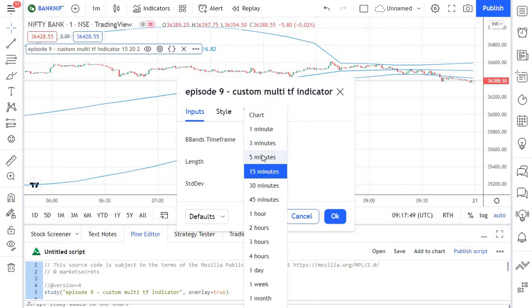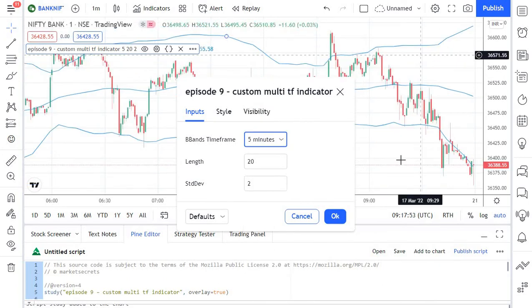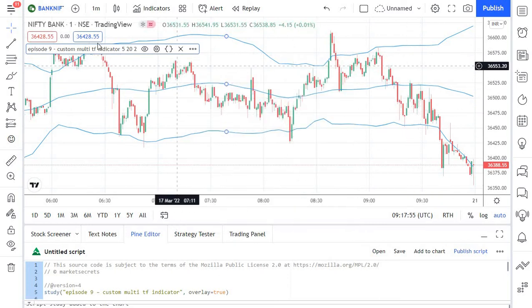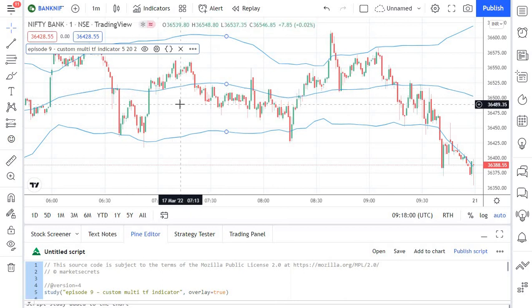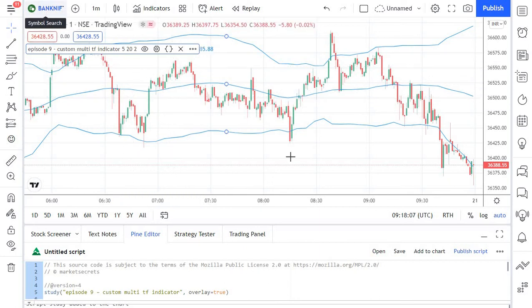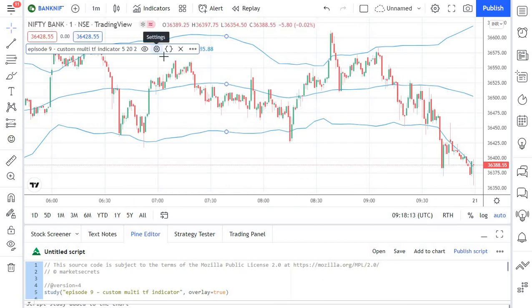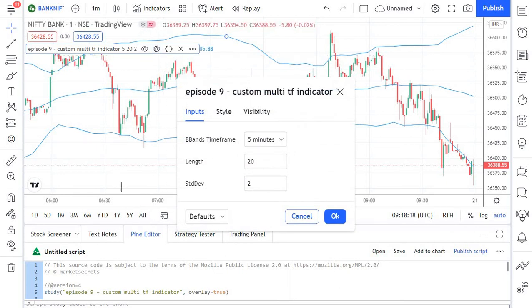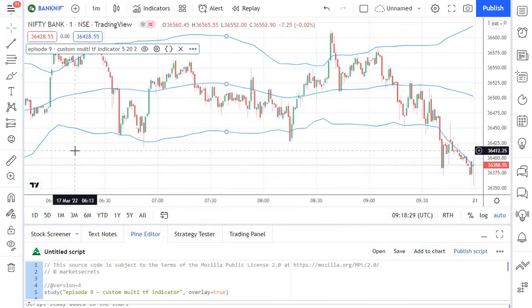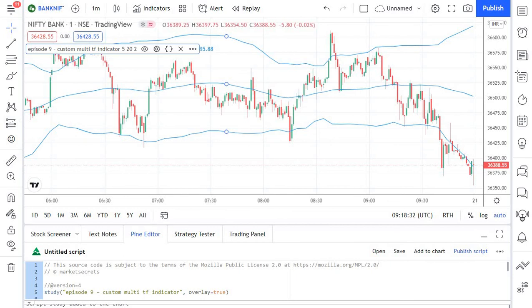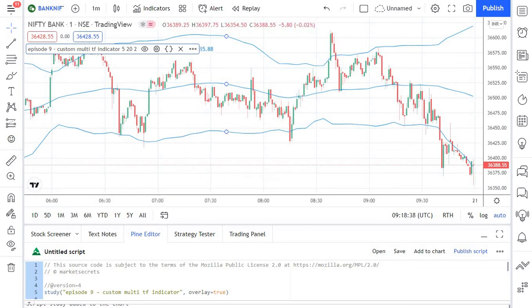You can play around like this — changing the time frame in settings will automatically update the Bollinger Band plotted. For example, I've now plotted a 5-minute Bollinger Band on a 1-minute chart. You can even plot a different stock's Bollinger Band — for example, Nifty's Bollinger Band on a Bank Nifty chart. The input allows for easy customization. You can add another input to pass the stock name as well, which allows the indicator to work on any time frame without going into the script.